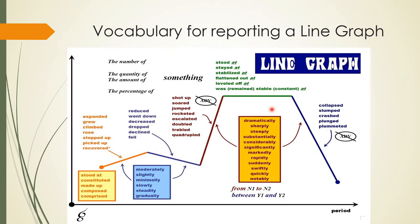Now here is the vocabulary chart for reporting a line graph. I've taken this from the internet and found it to be a very comprehensive one. From this chart we can take words to use when describing our line graph.